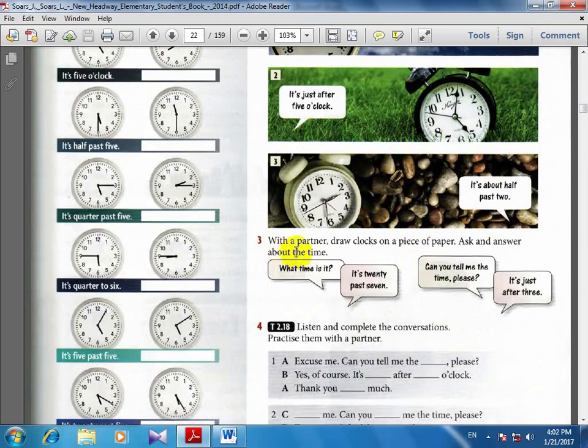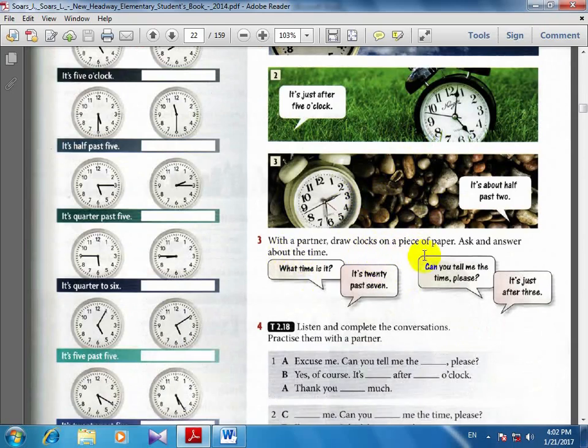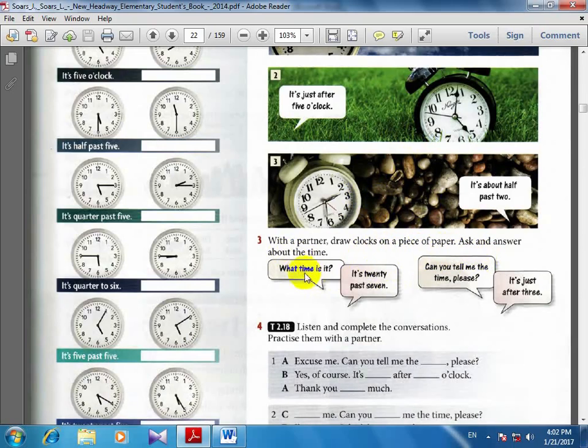With a partner, draw clocks on a piece of paper. Ask and answer about the time. What time is it?